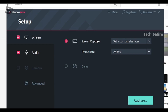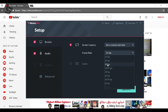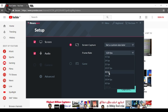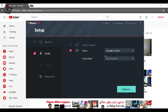Here you select the frame rate — how many frames per second to record the screen. If you have a game, you can find and select the game in order to install it, then set the frame rate accordingly.